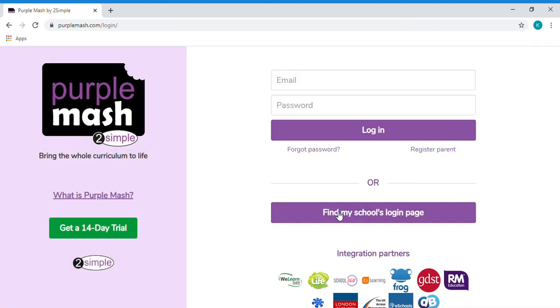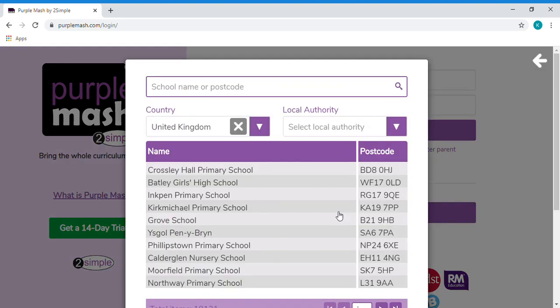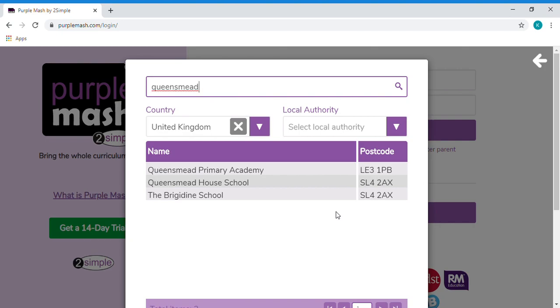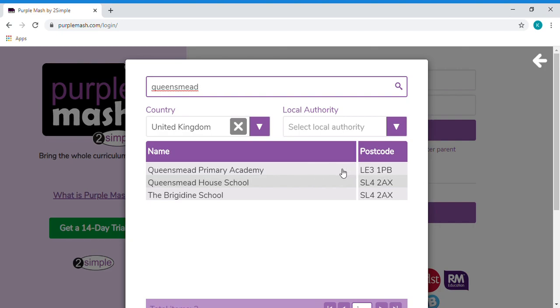So first thing you have to do is find my school's logon page. Bring up this menu and you begin typing in Queensmead and you'll notice that the schools appear here. Now you need to click on Queensmead Primary Academy. Just make sure that you're checking the postcode at the end that is the right school.